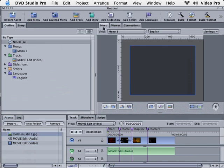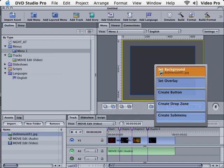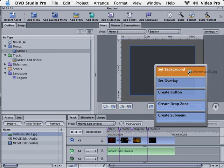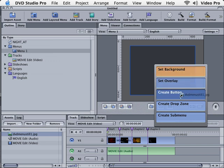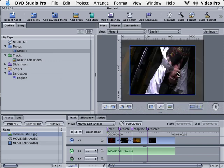Notice over here we have our menu. If you double click right here where it says Menu 1 to make sure we're active on Menu 1, let's click on our still picture, hold down the mouse button, and drag and drop it right here on this menu. See where it says Set Background? We're going to let it go on that choice. There's our background.